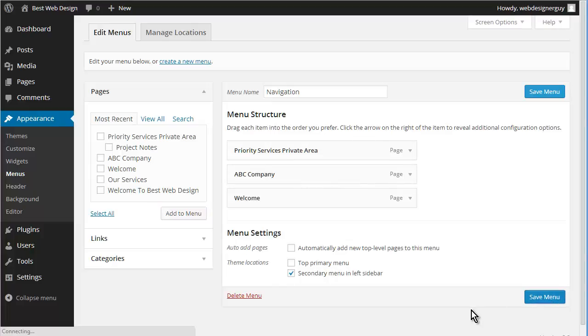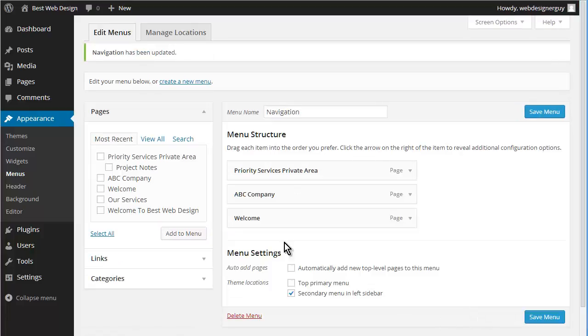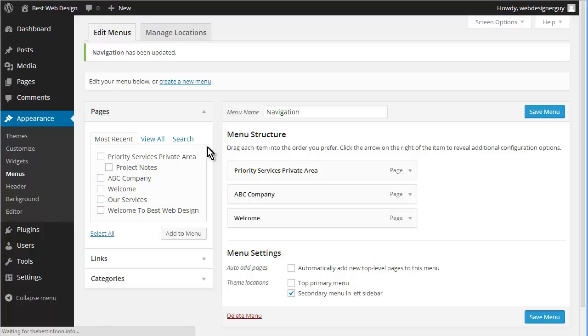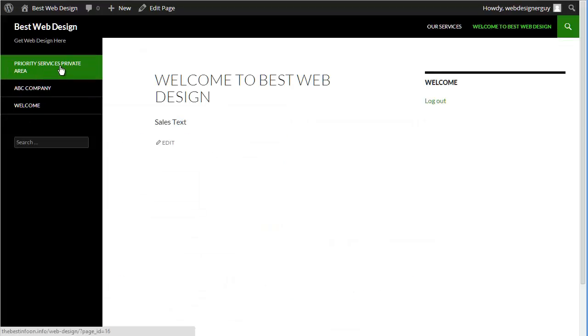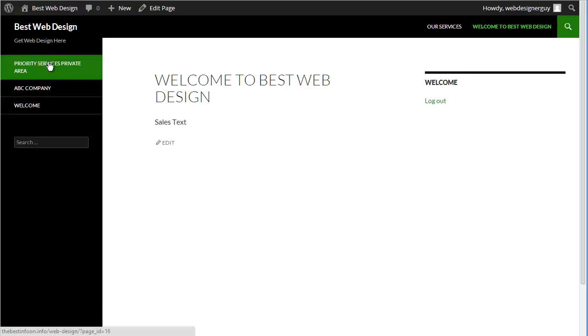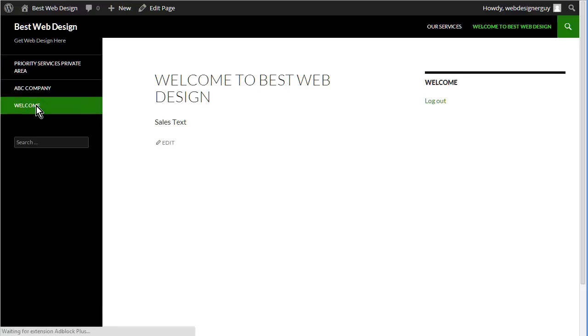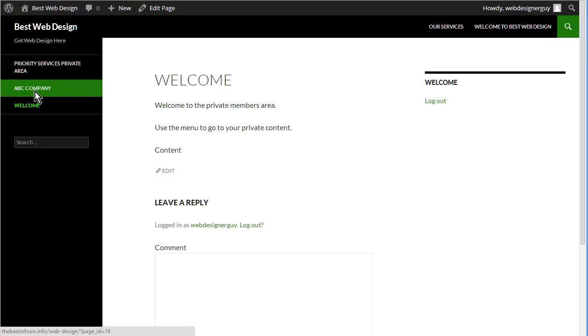And we're going to save the menu. Let's go have a look now. So you see here we have priority services, ABC company, and welcome. As admin we can see all of these.